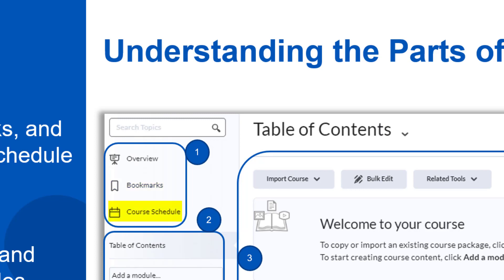The course schedule is a view of upcoming due dates and tasks from the built-in calendar. It's a helpful place to get an overall view of what's due soon. However, if you don't add due dates to assignments or activities in the class, then it'll be a pretty empty tool.